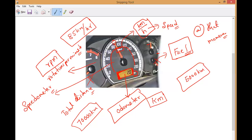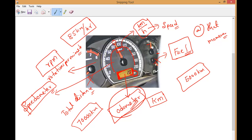The total distance traveled by a body is shown by the odometer. The speed at which a body is traveling at any instant is shown by the speedometer. In our bike, we have two kinds of meters — one measures total distance in kilometers, which we call the odometer, and the other shows the instant speed in kilometers per hour, which we call the speedometer.